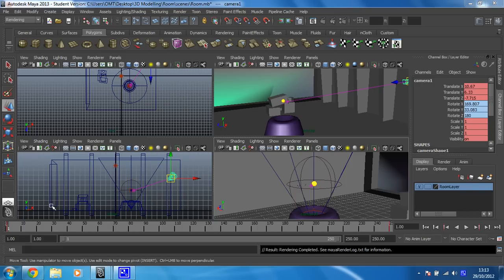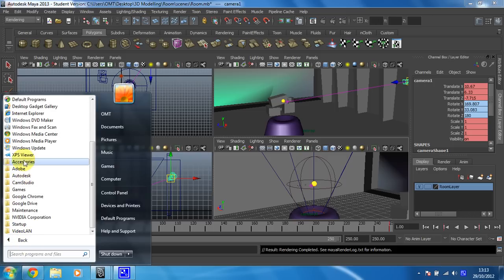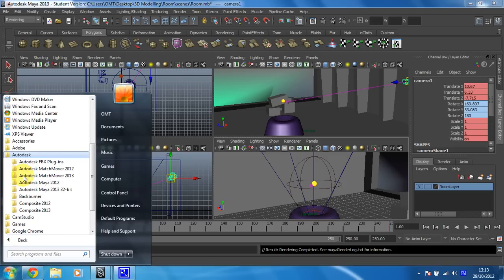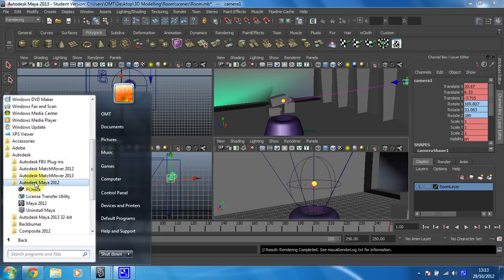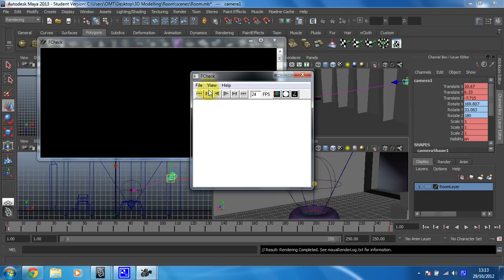To do that, I need to click on Start. Then, in my Autodesk folder, I want the Maya folder, and then there's a utility called FCheck, and that is for checking the frames that you've rendered. So I'm going to open that.